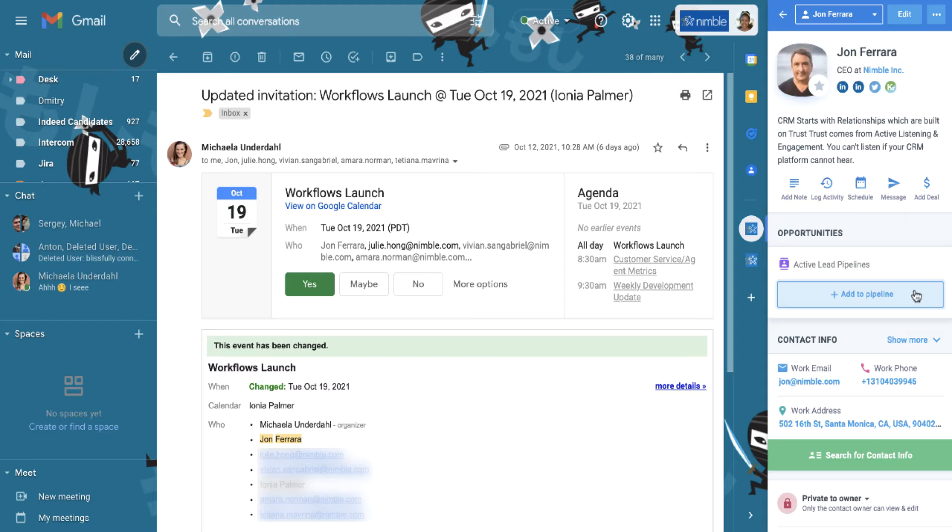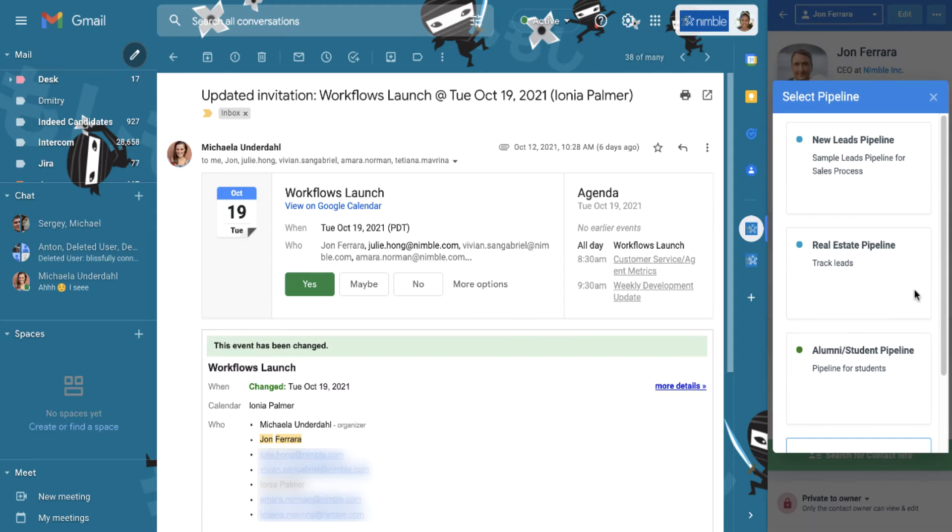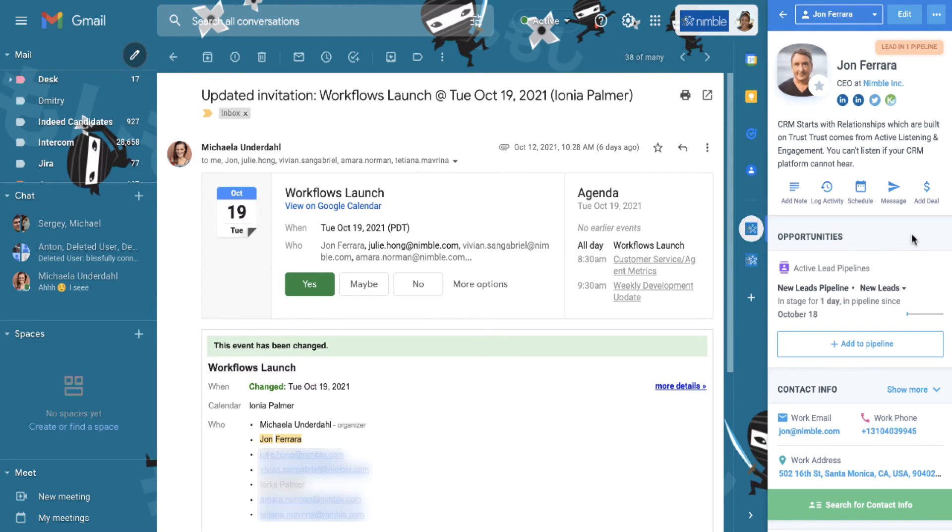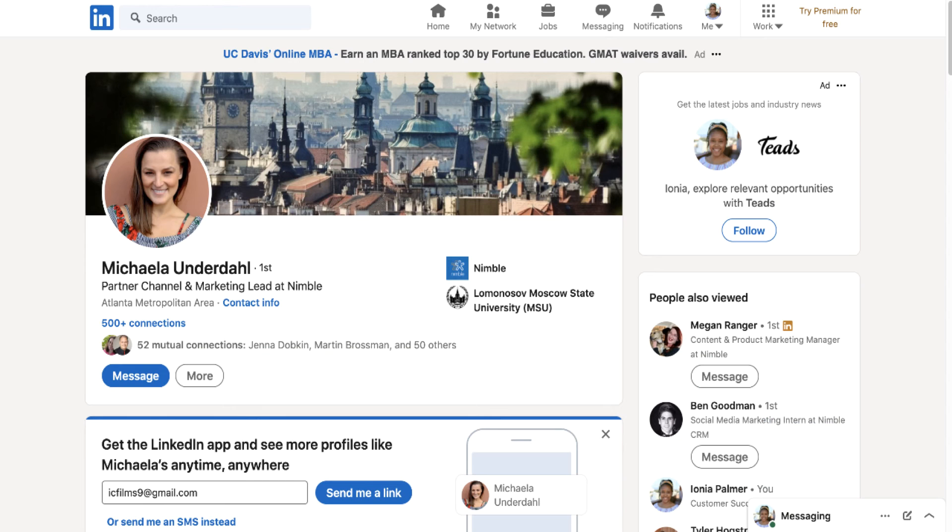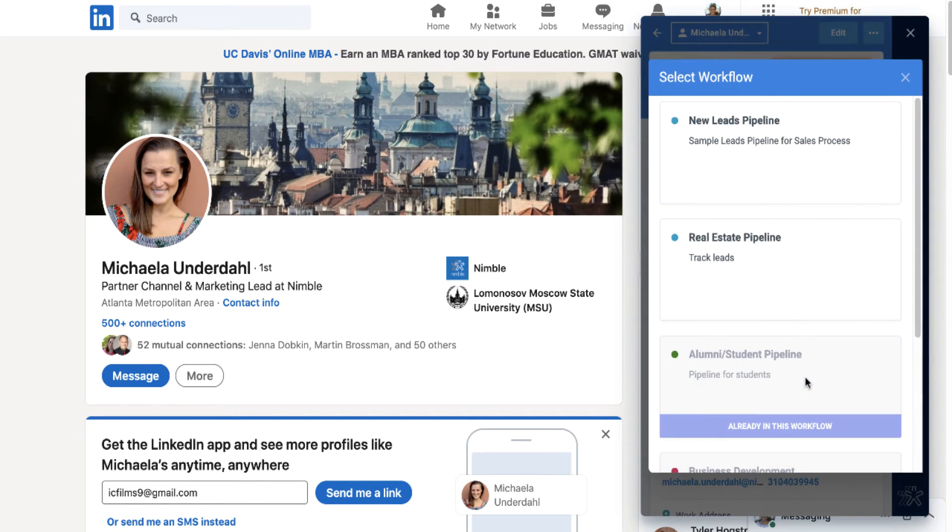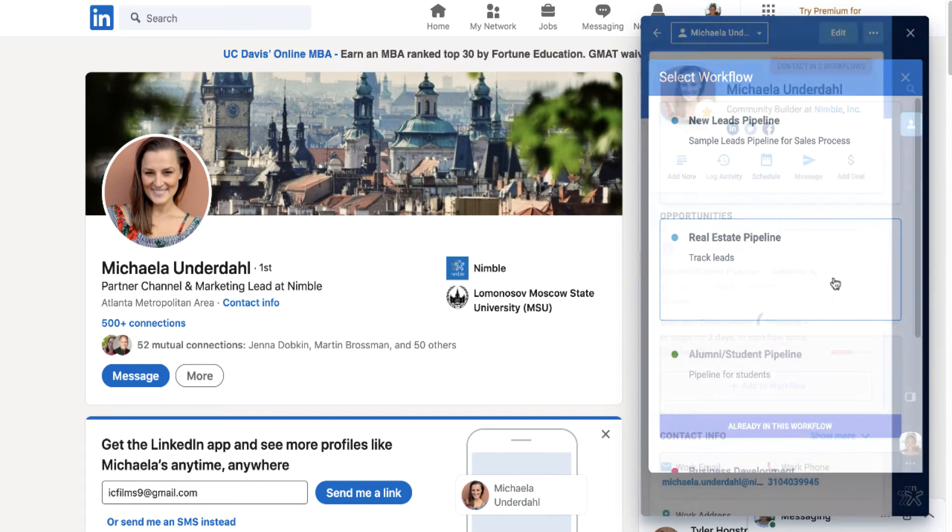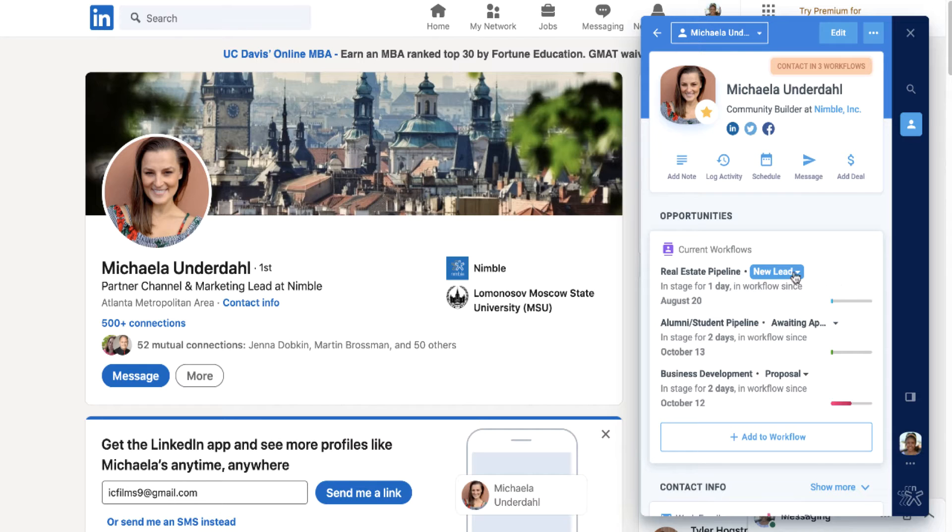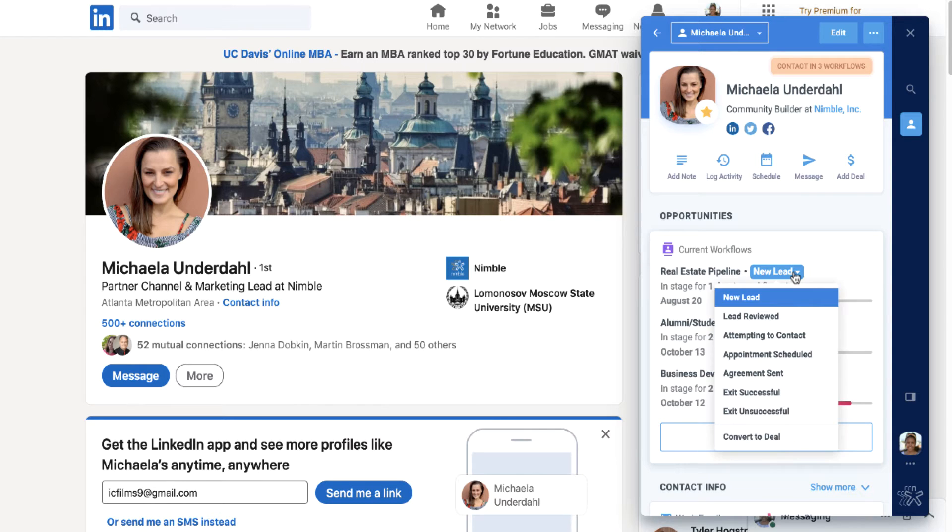Contacts can be added to workflows from just about anywhere: from your email inbox, any website, web forms, social media, business apps, integrators, our API. With the Nimble Prospector app installed to your browser, when you come across a new leader contact, you can add that contact to your Nimble database as well as to a workflow.